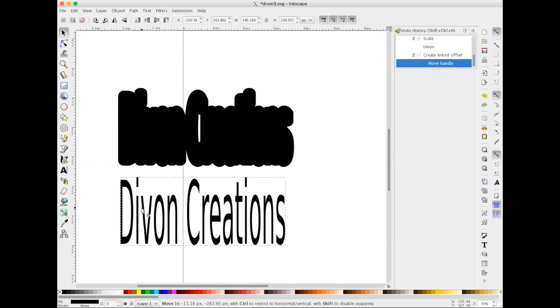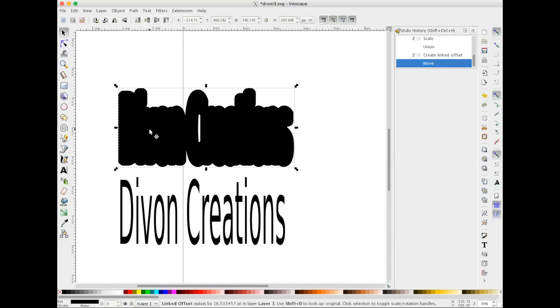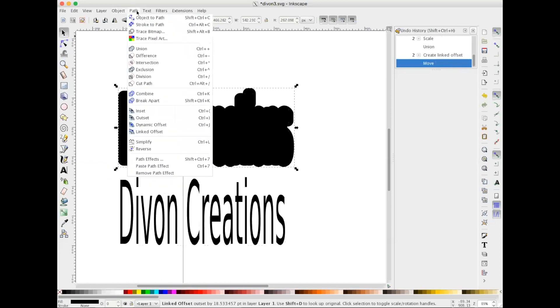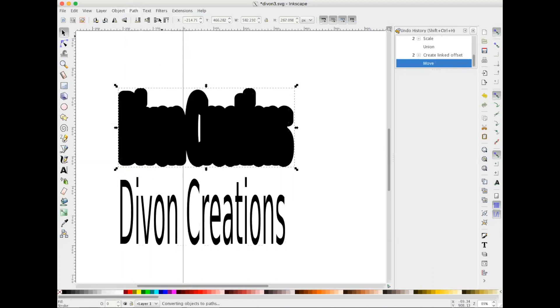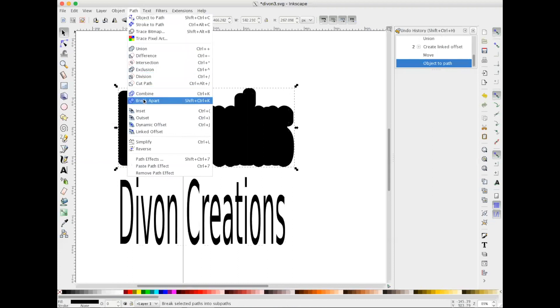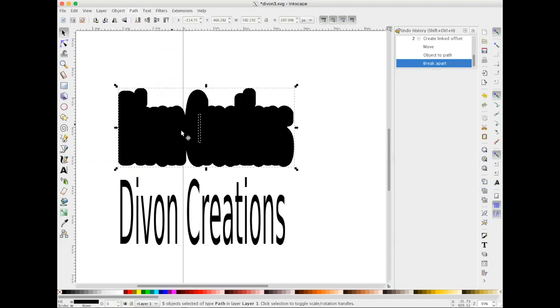the original wording out of the way. I'm gonna select the offset and I'm going to go to Path, Object to Path. Then I'm going to go back to Path, Break Apart. And here is what we need to get rid of because